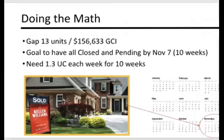November 7th is 10 weeks from now. Why November 7th? Pull out your calendar. We are basing this on a 45-day close. Some of you may still be experiencing a 30-day close and can make adjustments. We want to ensure we're not cutting it too close — take into account Thanksgiving week and Christmas week when things tend to slow down. So the team in this example needs 1.3 units under contract every week and $15,633 in GCI each week for the next 10 weeks. That is how we will ensure we finish strong in 2020.